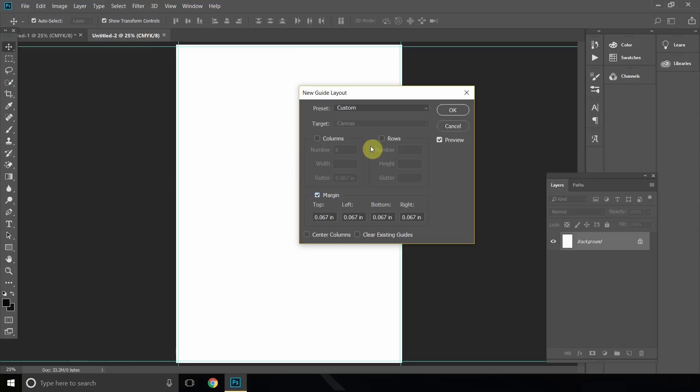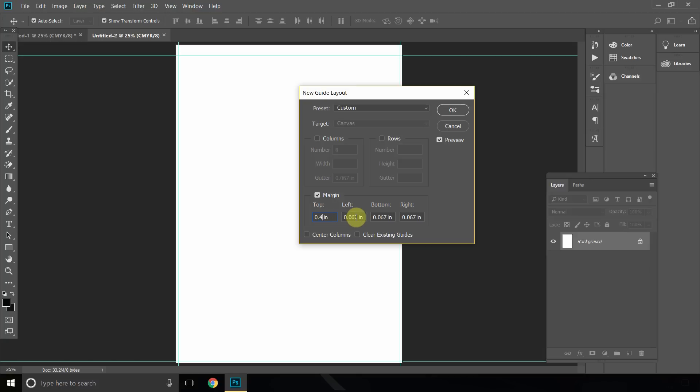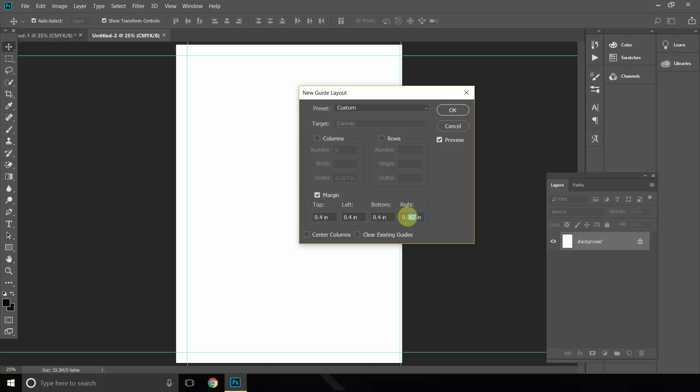Now you can customize the margins however you want. Let's for this example just select 0.4 for each section, and that should give us quite a nice margin, quite lovely safe space if you're creating a printing document.